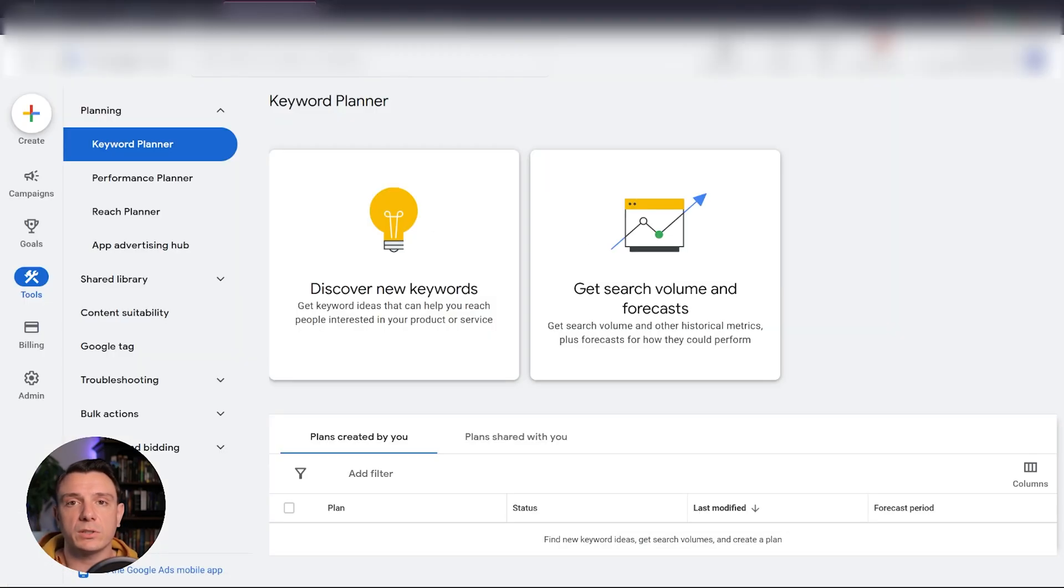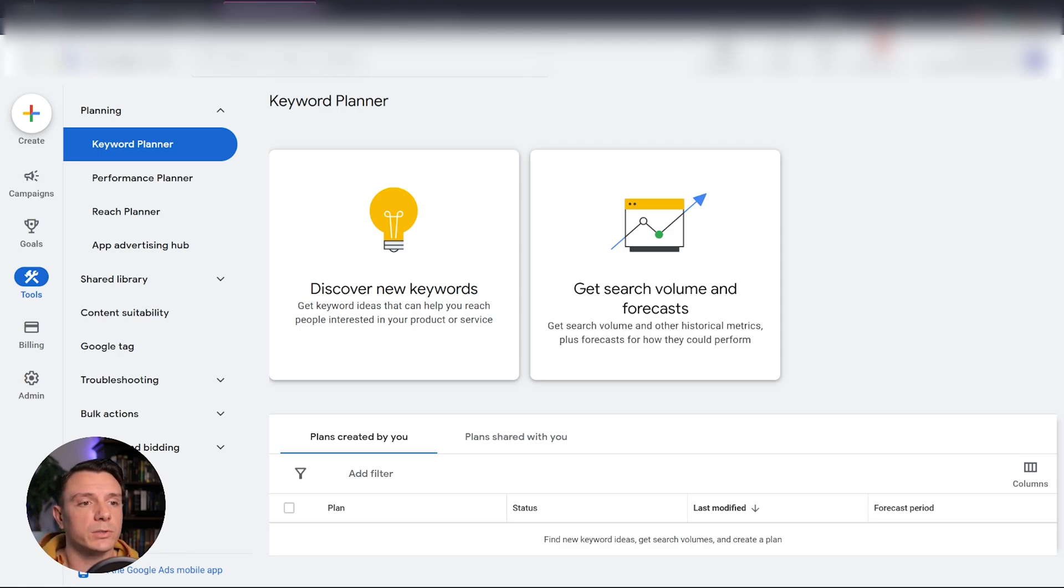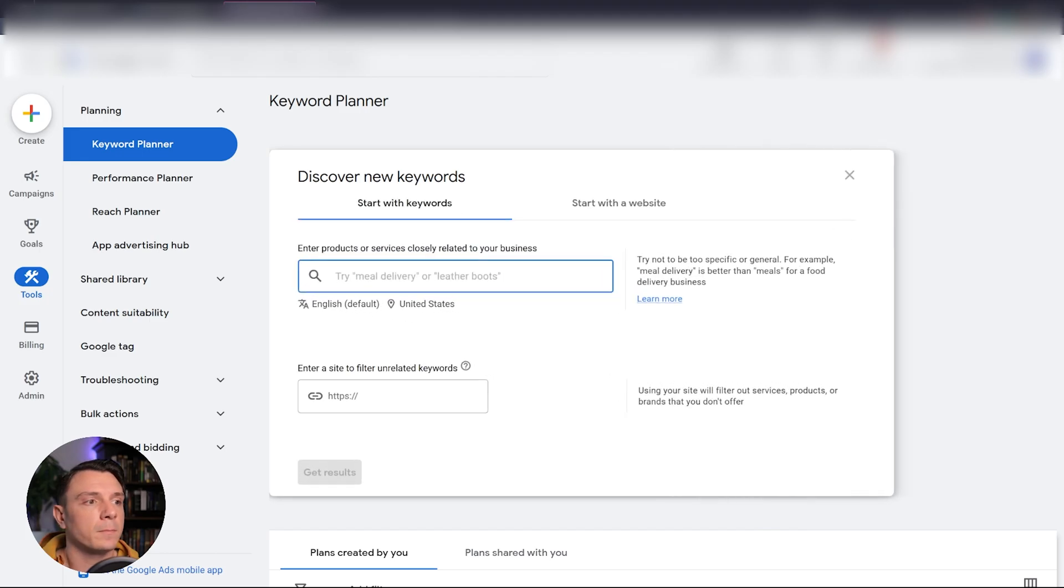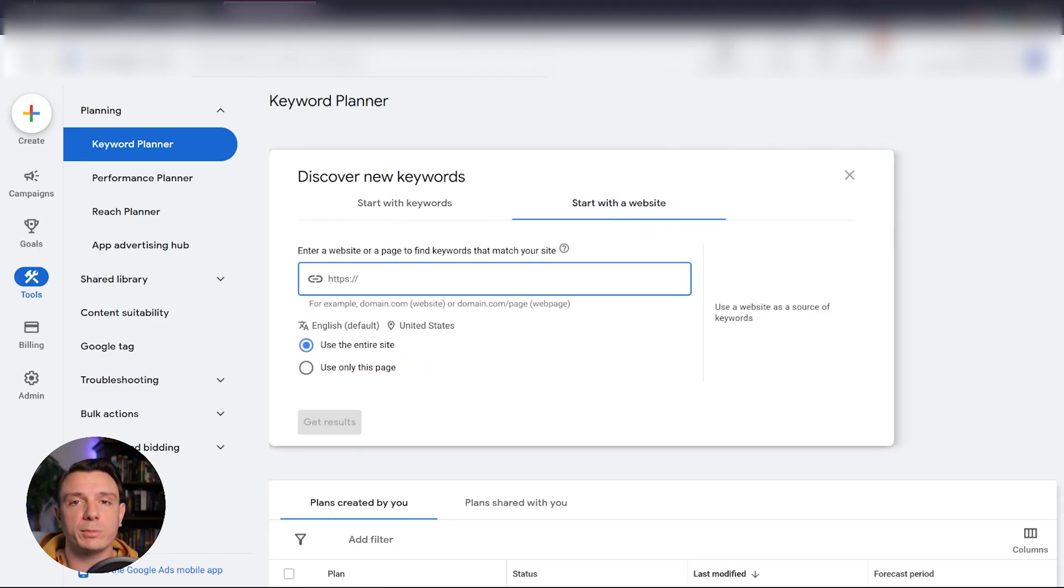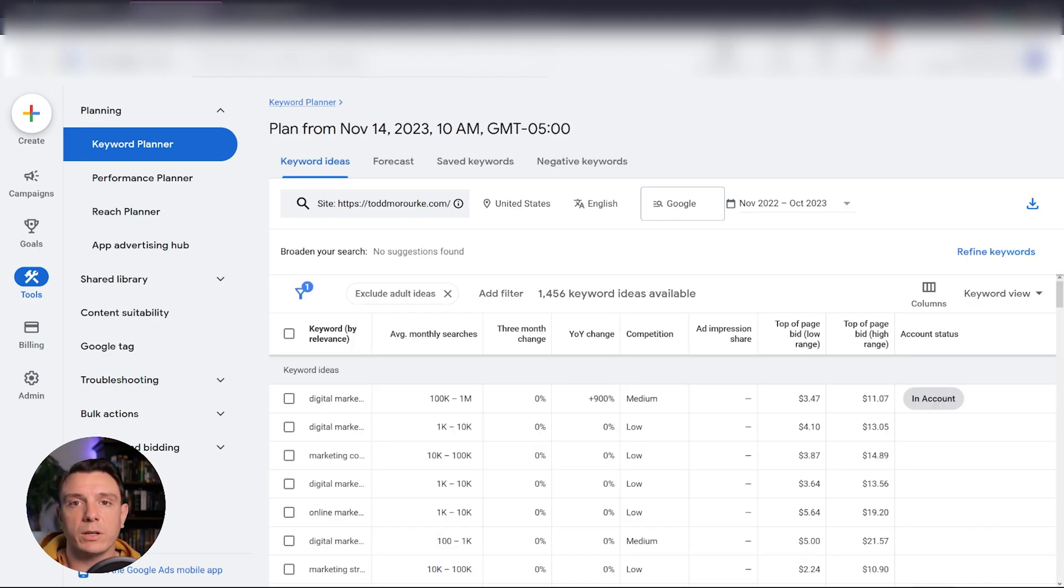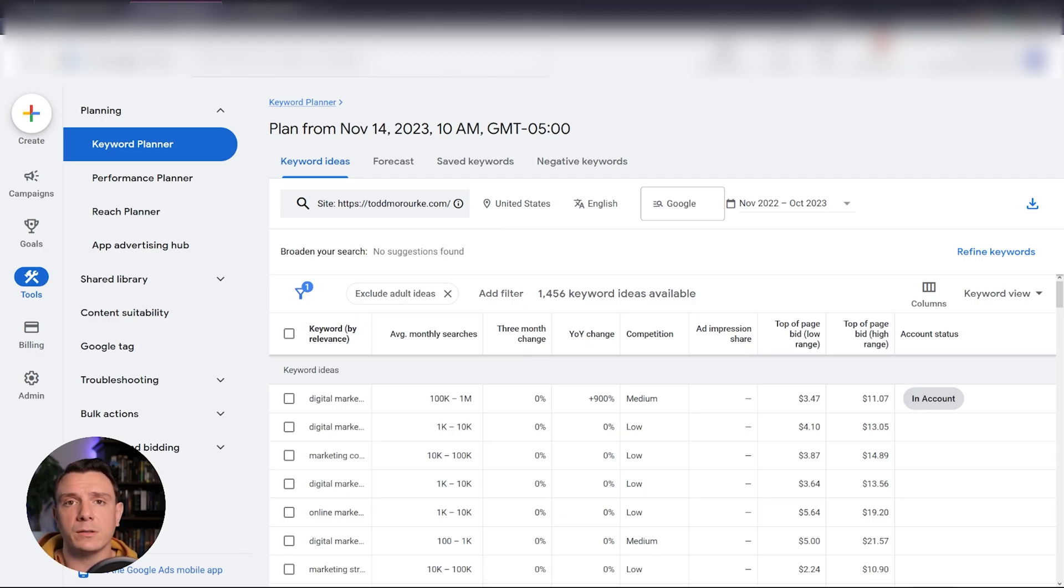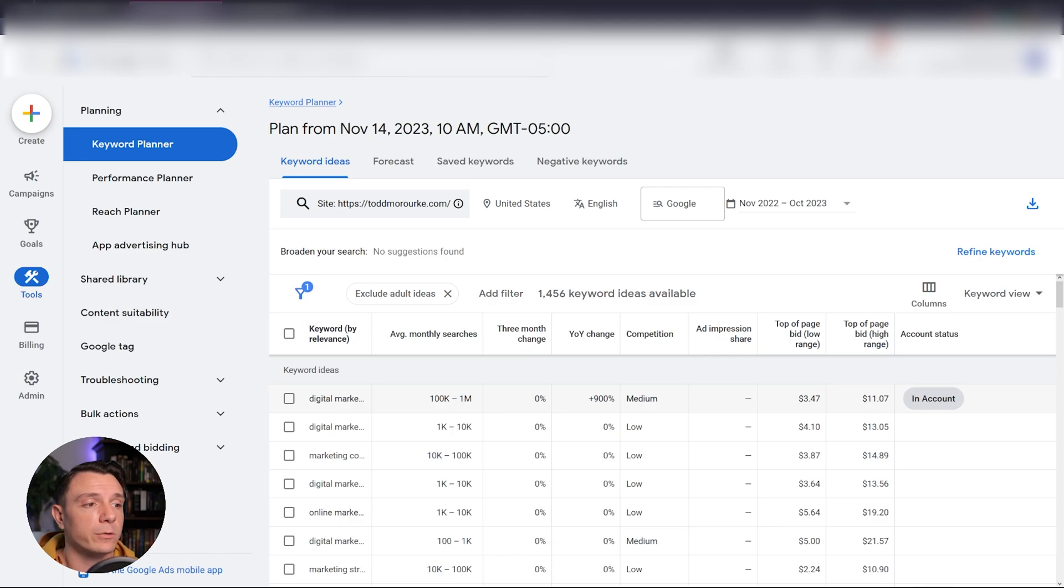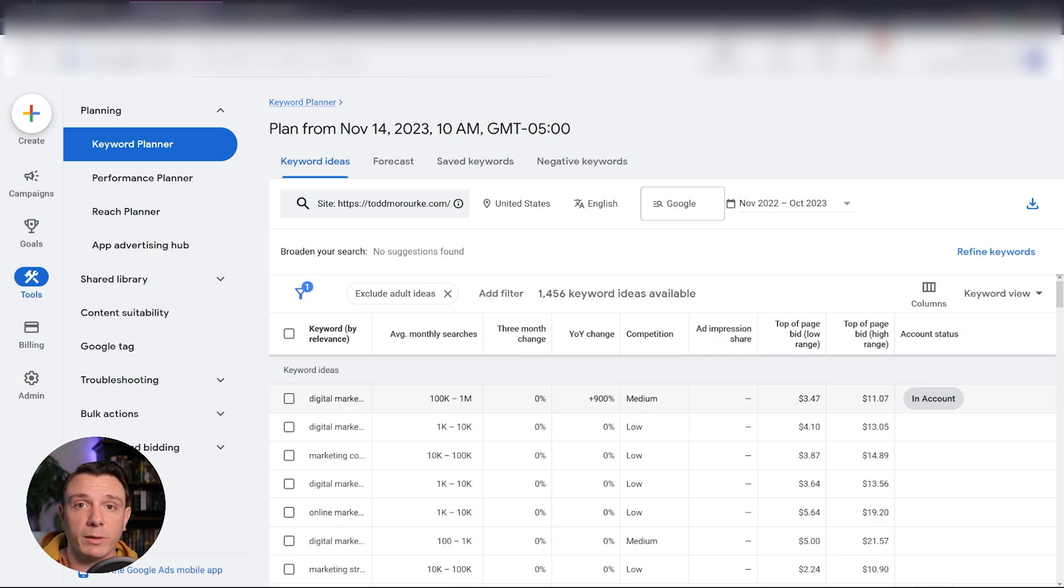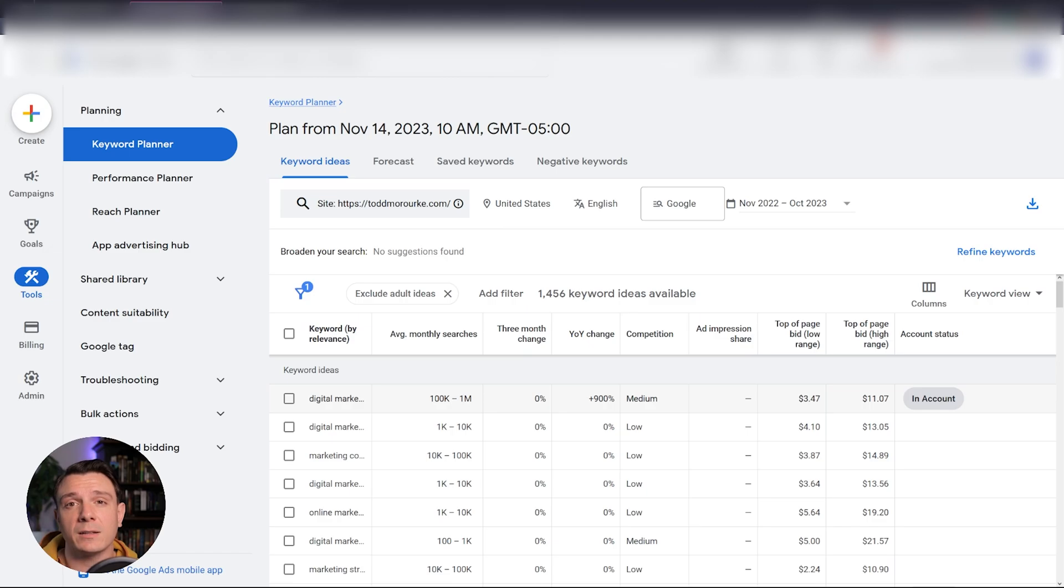Next on our list is going to be Google's keyword planner that's found within Google Ads. You just click discover new keywords or get search volume and forecasts, type in your keyword, or start with your website. This is going to give you a list of keywords similar to the one that's on the screen. Now there is a caveat to this. If you haven't spent any money within Google Ads, you're going to see search volume that's wildly opaque. For example, our first keyword here is digital marketing consulting and it's telling us that it has a search volume of either 100,000 to 1 million searches every month. While it's a great place to start, it's not necessarily going to help you refine your list if you're trying to do it based off of search volume.